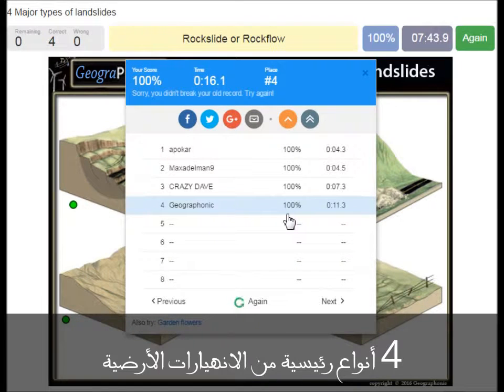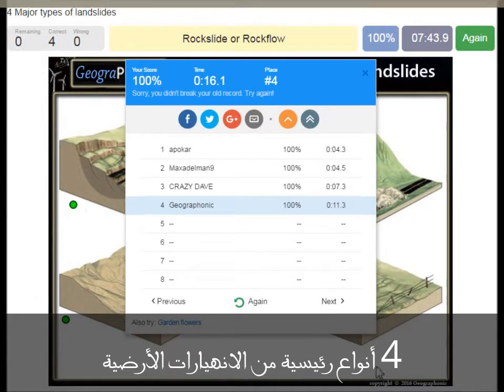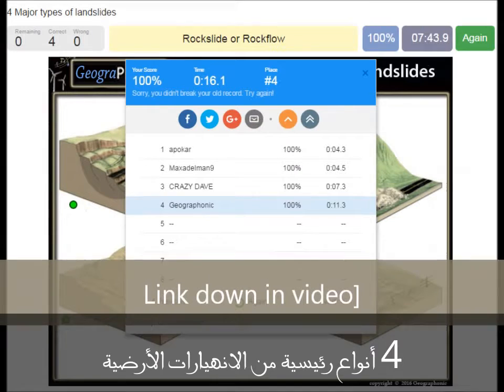You can play this game yourself. Look in the description of this video to find the link to the game.